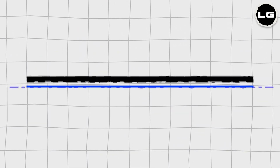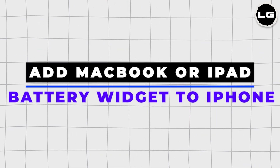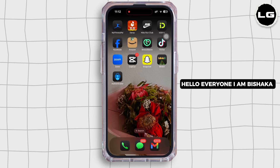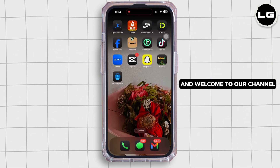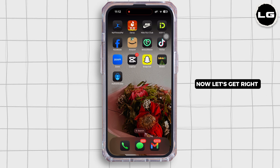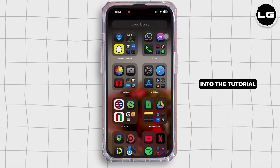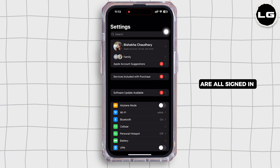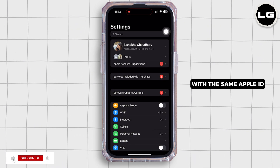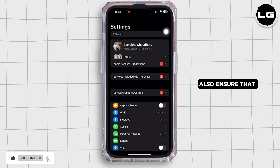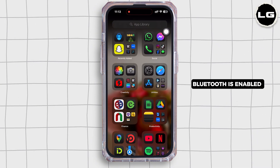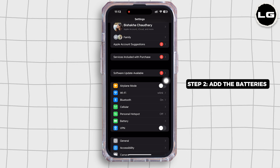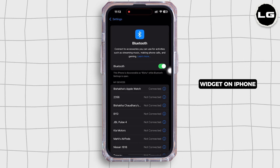How to add MacBook or iPad battery widget to iPhone. Hello everyone, I am Bishaka and welcome to our channel. Now let's get right into the tutorial. Make sure your iPhone, MacBook, and iPad are all signed in with the same Apple ID. Also ensure that Bluetooth is enabled on all devices.